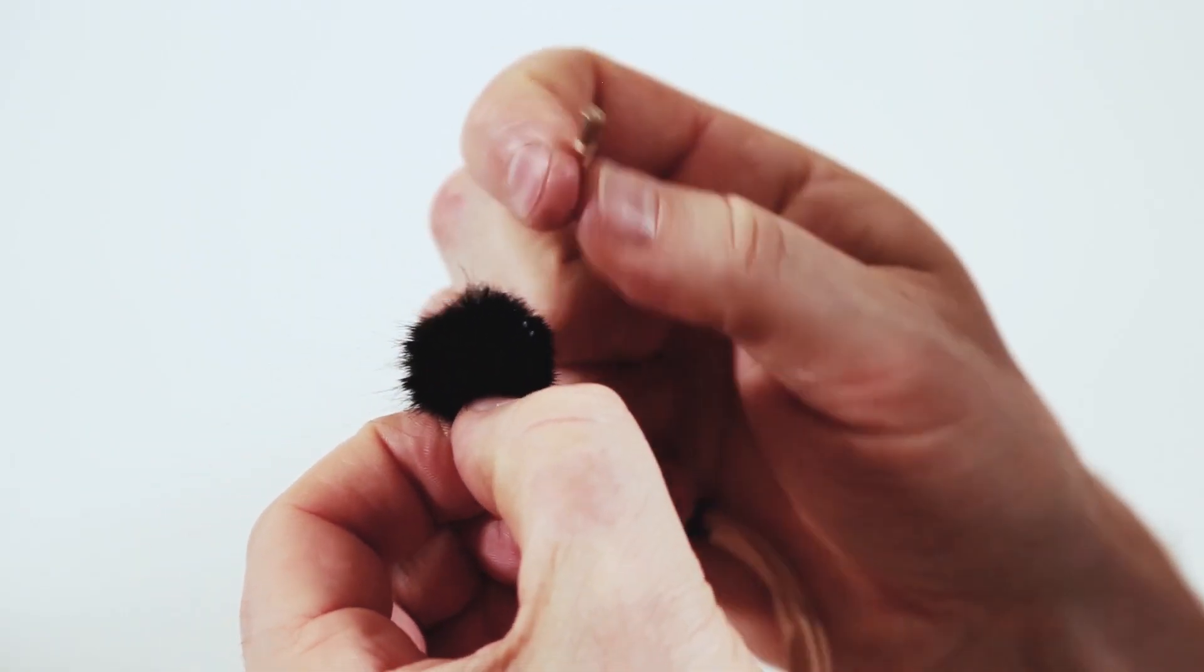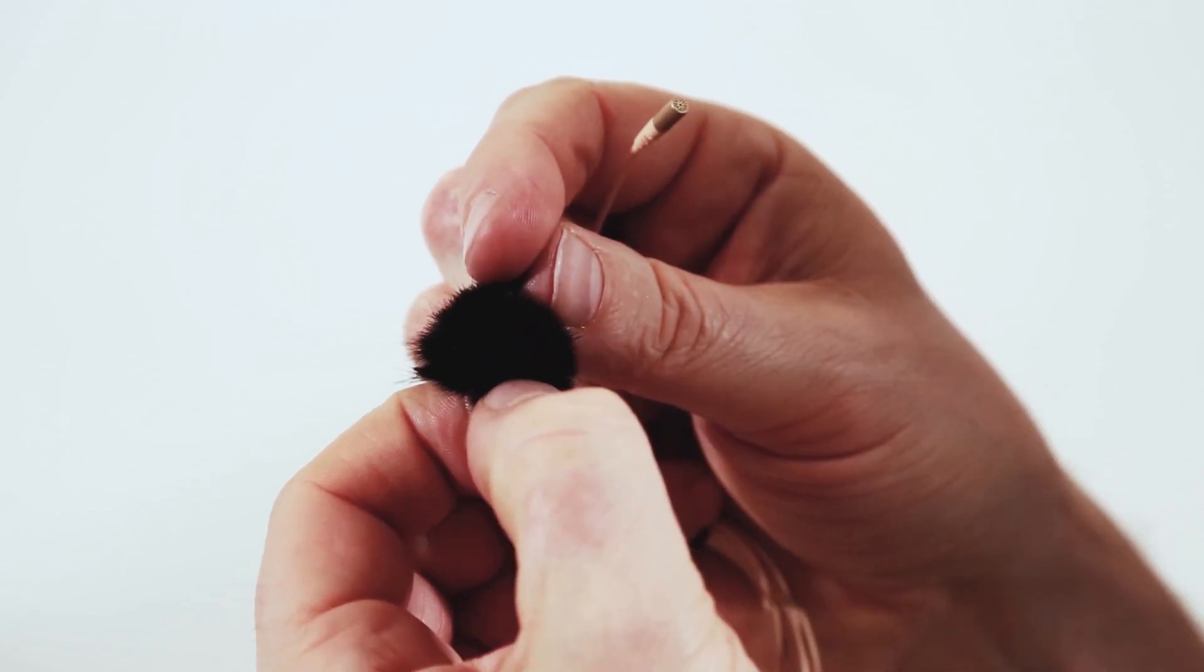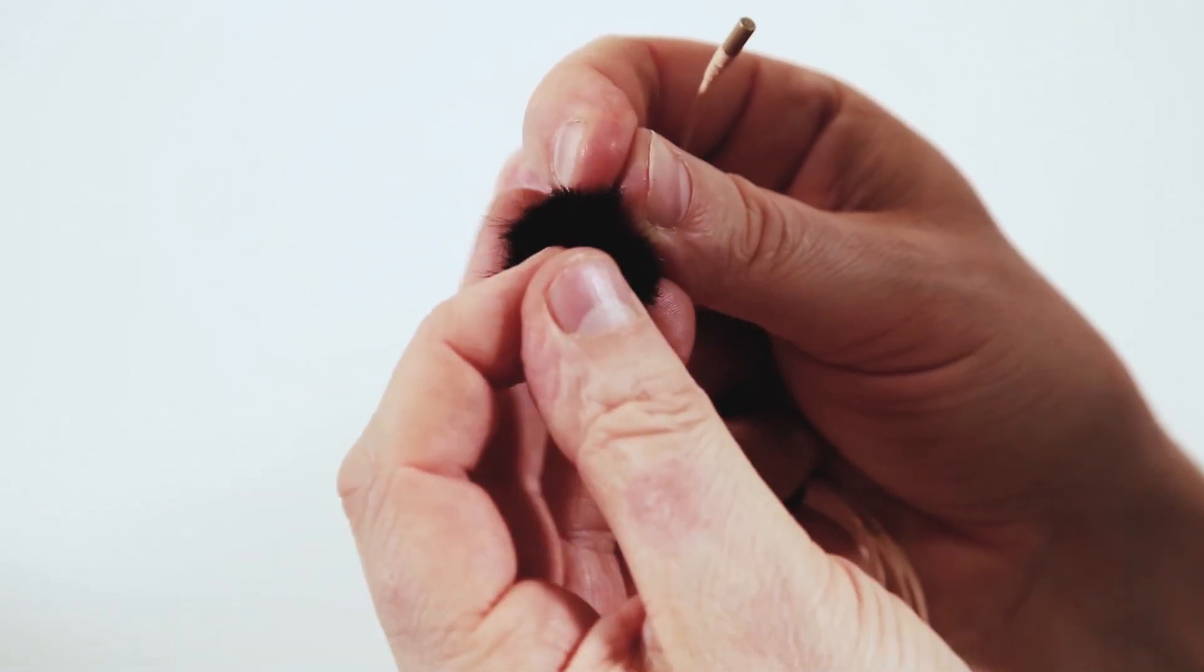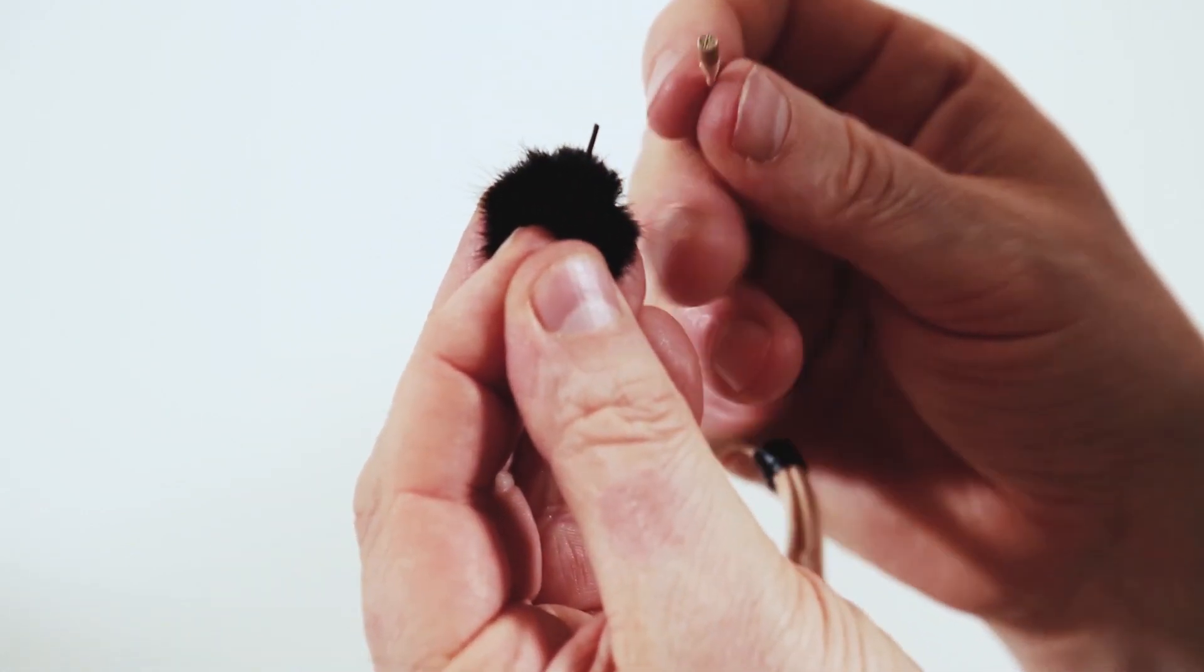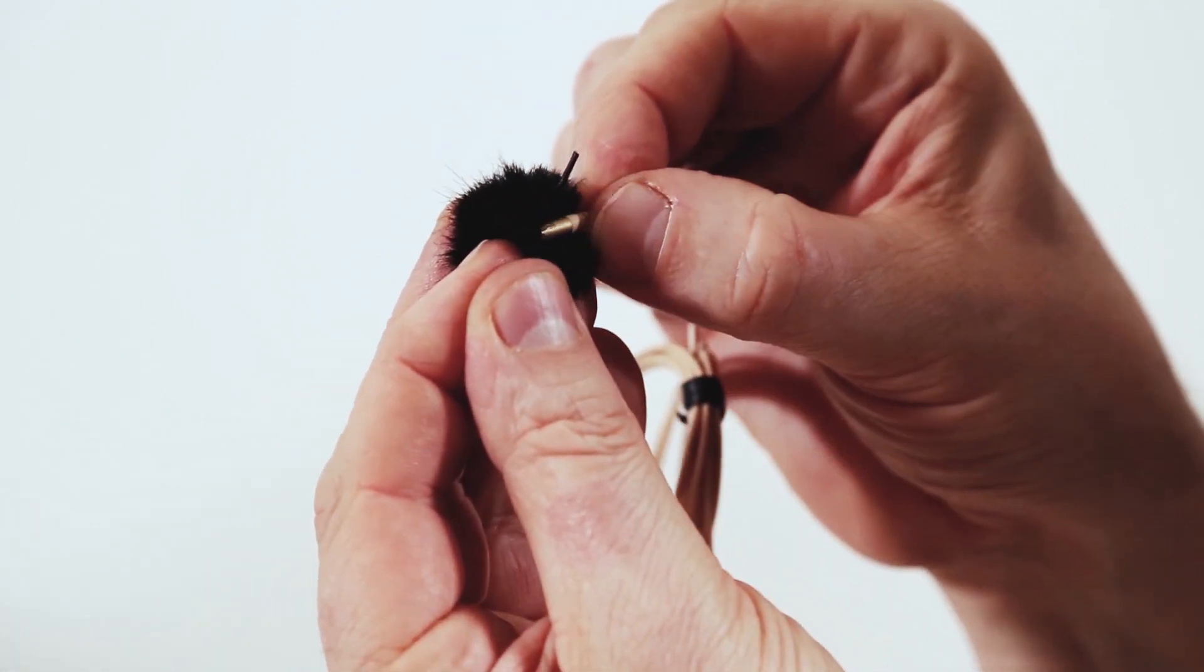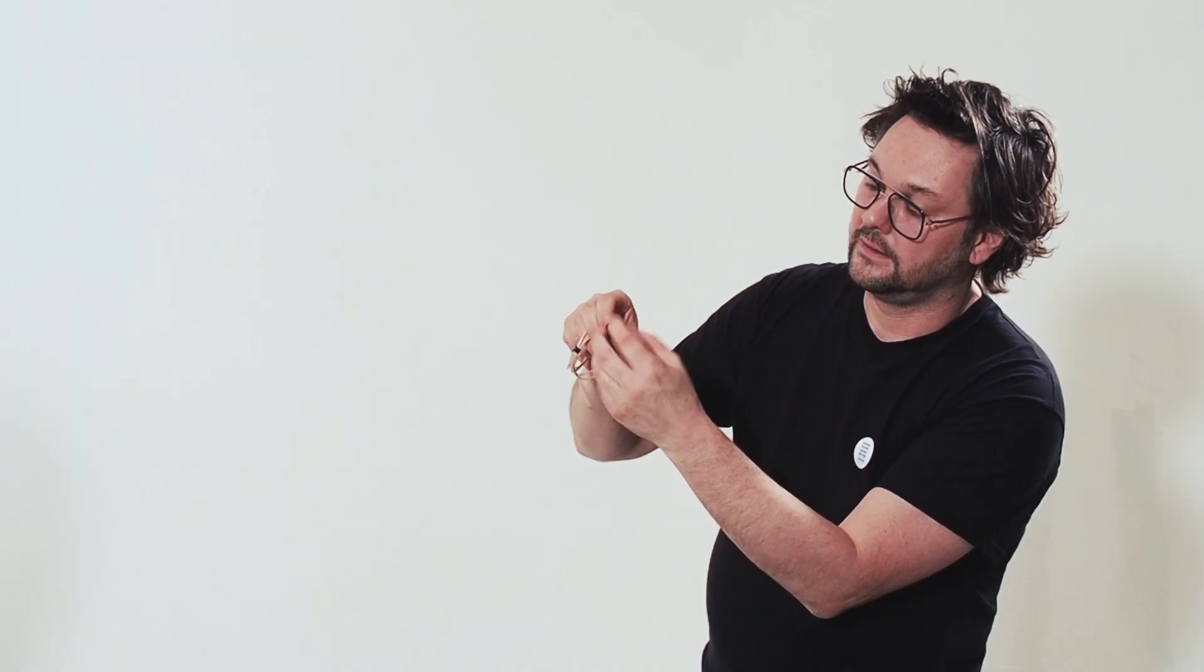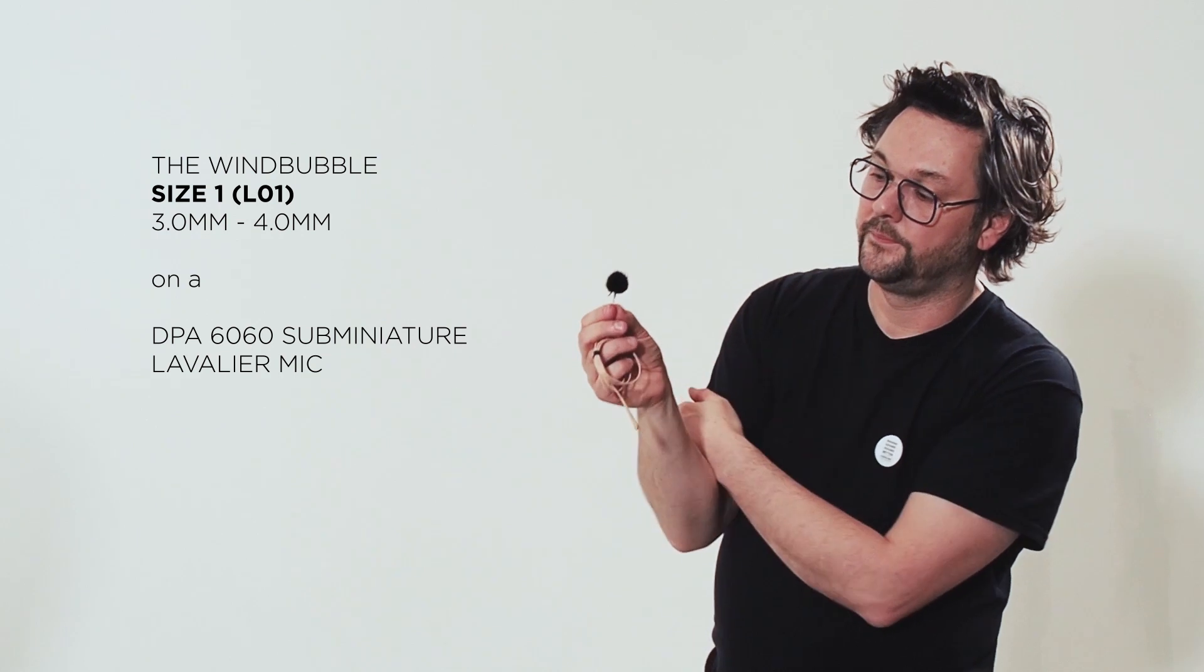Spread the legs. Like this. And insert your mic. Like that. And here you have it.